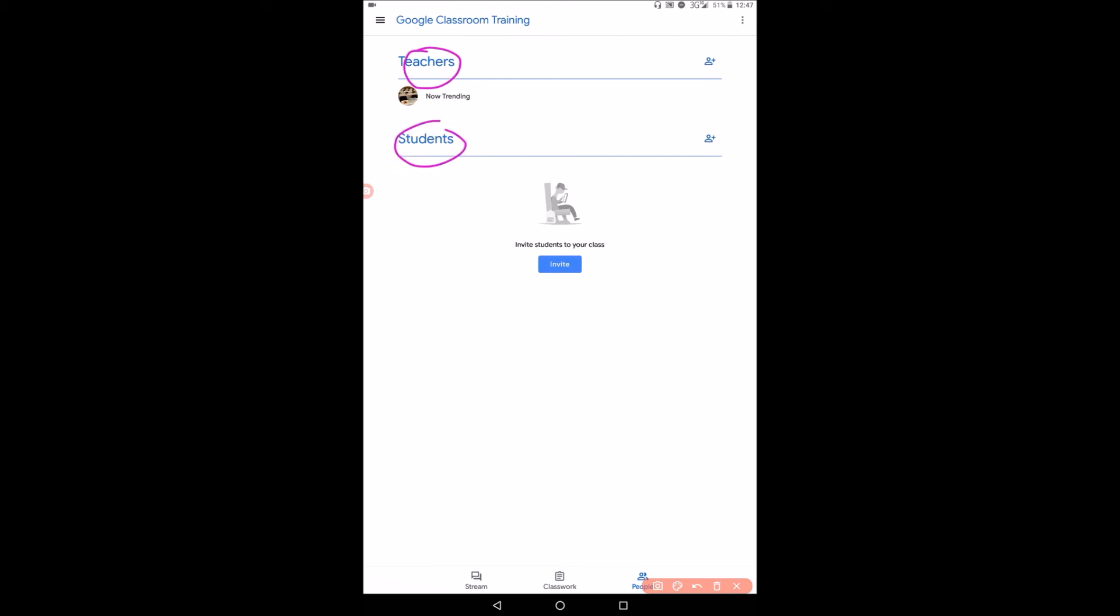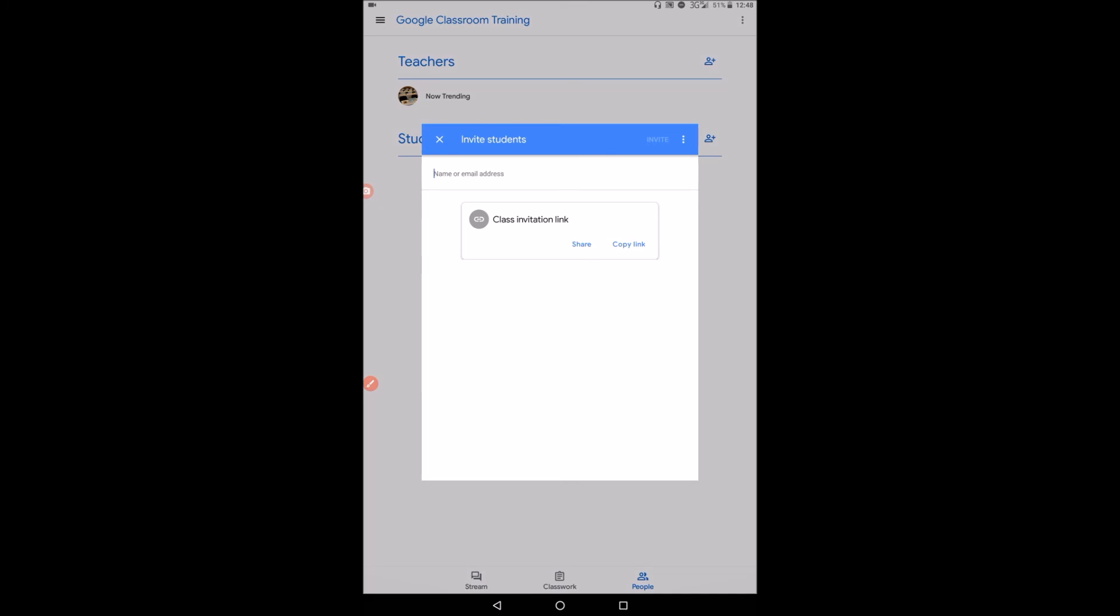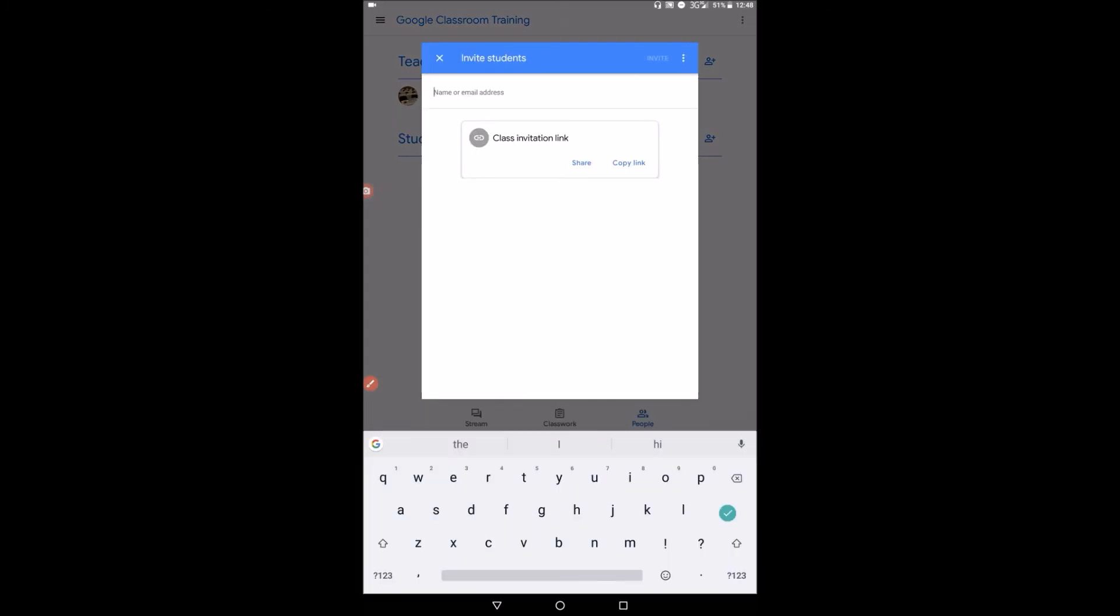So next thing, you can invite your students. Remember, if you want to invite your students or your trainers, they need to have an email, particularly Google email, which is Gmail. So you'll tap it there.